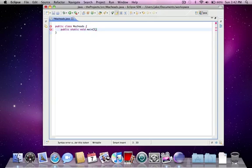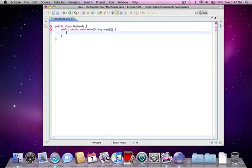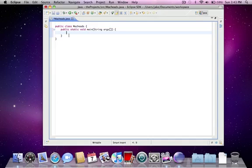Then capital S, string, A-R-G-S, brackets with nothing in them. And this you do need to understand now - the curly braces. Whatever is in here is the body of the method, just as whatever is within these two is what's in the class, which would be methods.